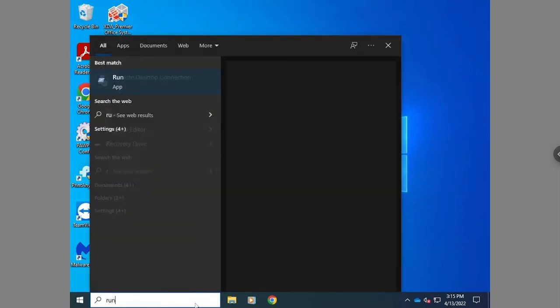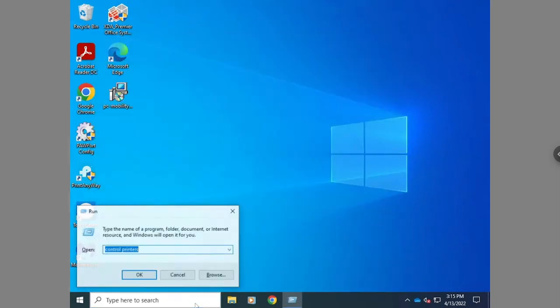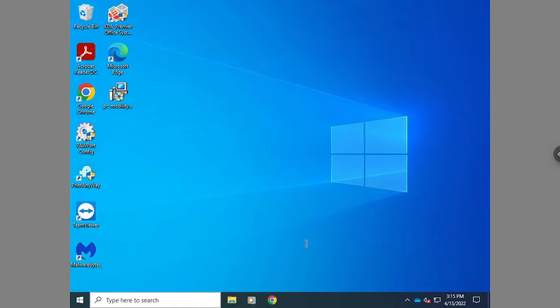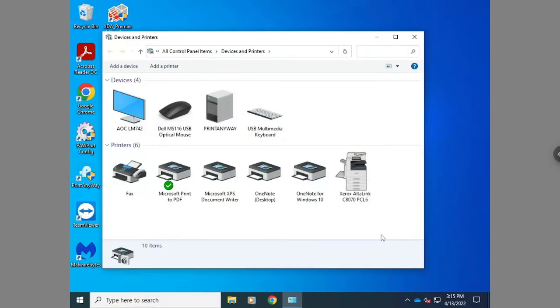You'll want to start by hitting the Windows search and typing in run, then type in control printers to take you to the control panel printers. You can also manually go into the control panel and open devices and printers.